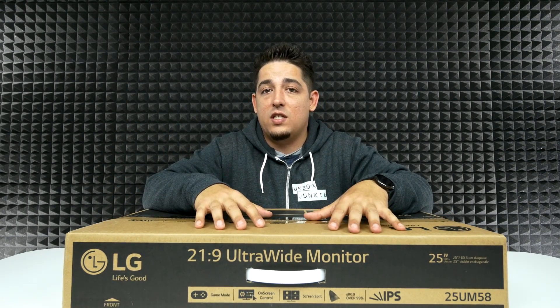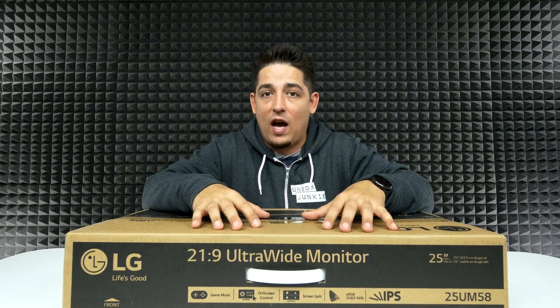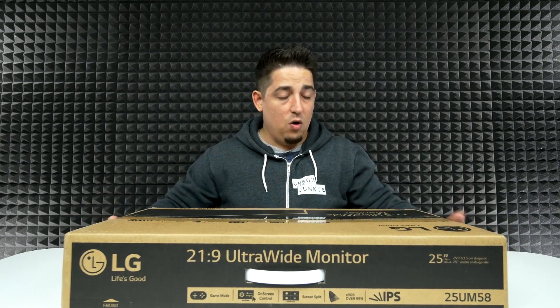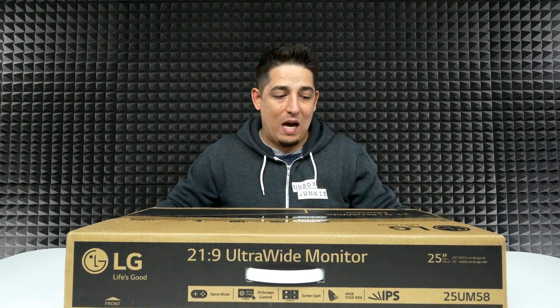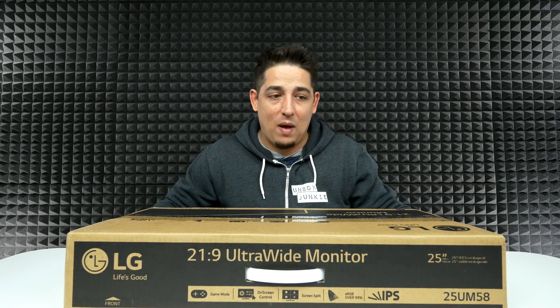It's 2560 by 1080 at 75 hertz. The whole thing itself with the stand weighs about almost nine pounds. Let's just open it up.